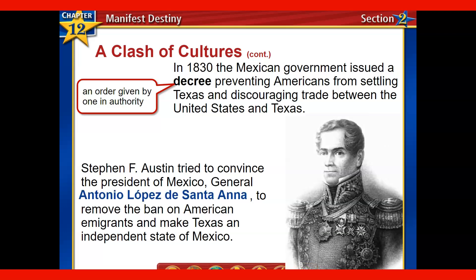Austin tries to convince the president of Mexico — more of a military dictator at this point — General Antonio Lopez de Santa Ana, to remove the ban on American immigrants. In fact, Austin wants to go as far as making Texas an independent state of Mexico, still under the authority of the Mexican government, but allowing it to be more autonomous and rule itself. This is where you're going to see a lot of those tensions building.